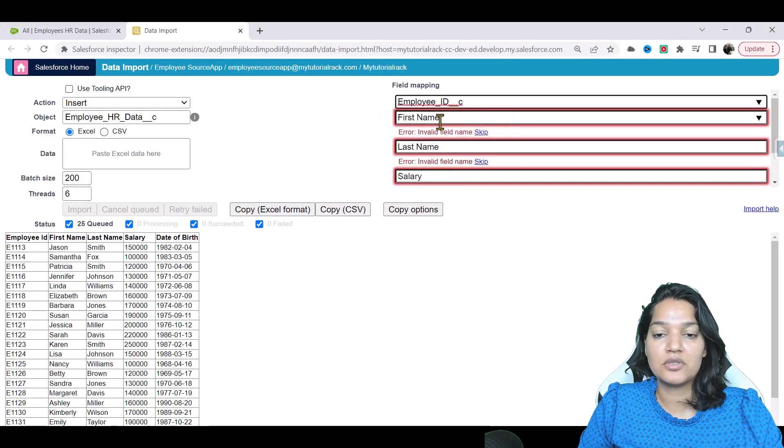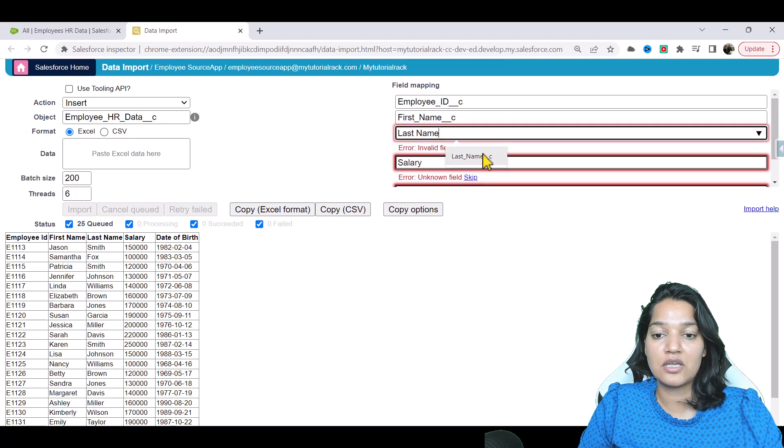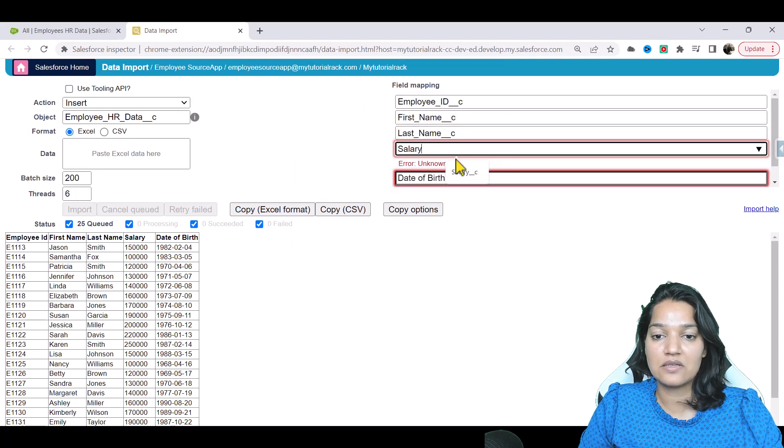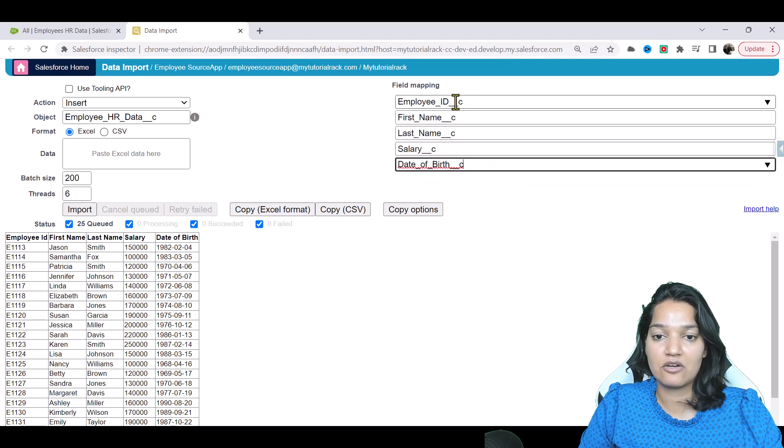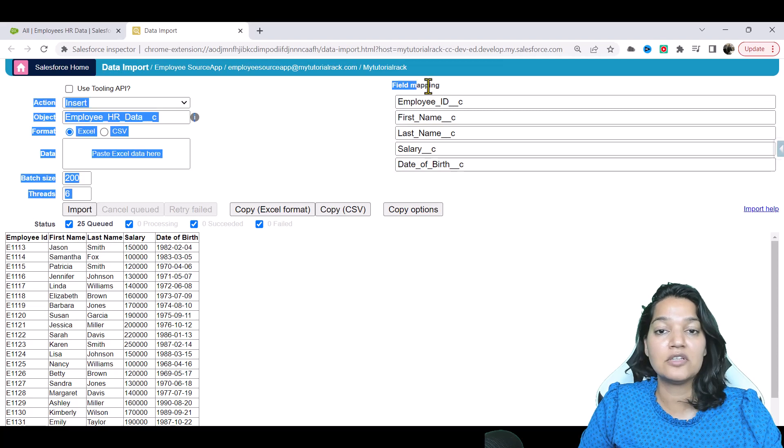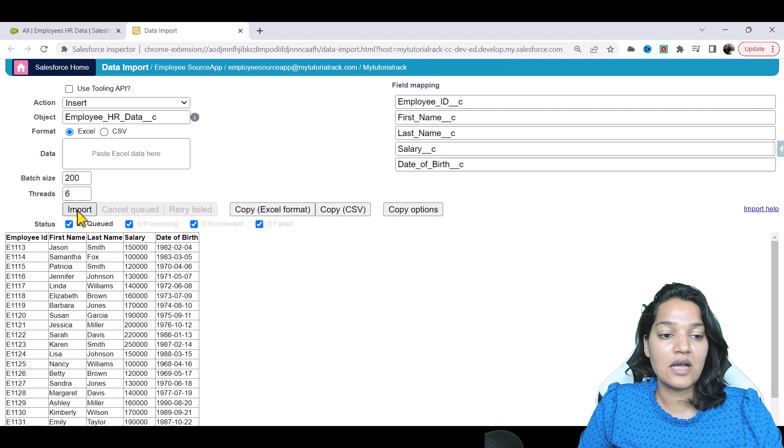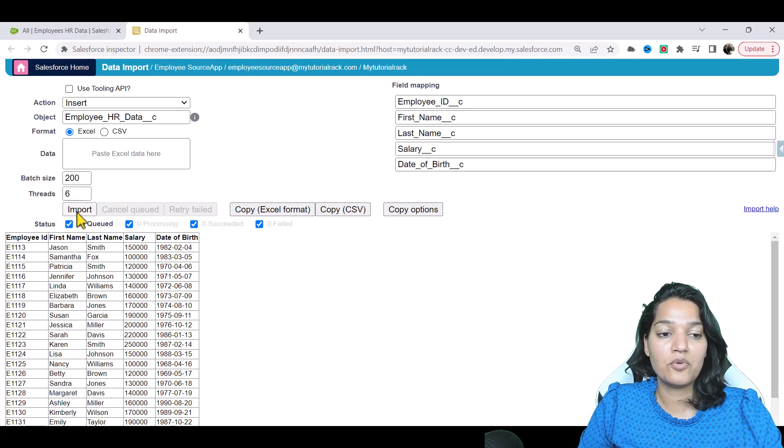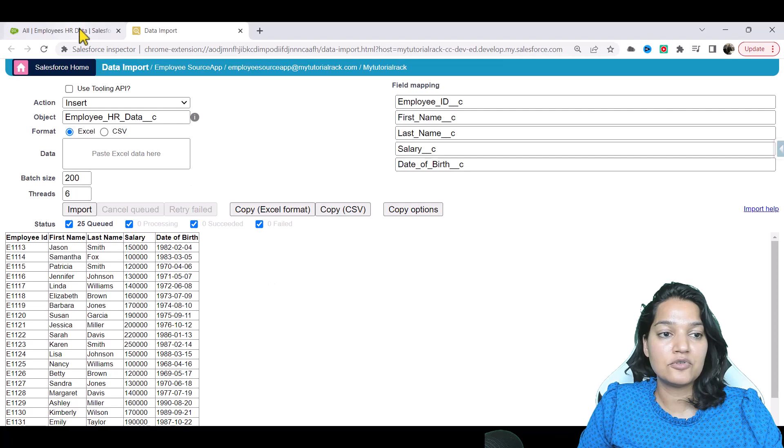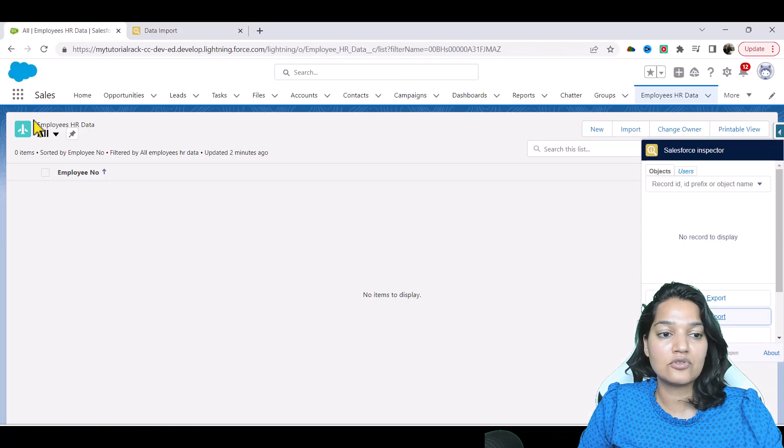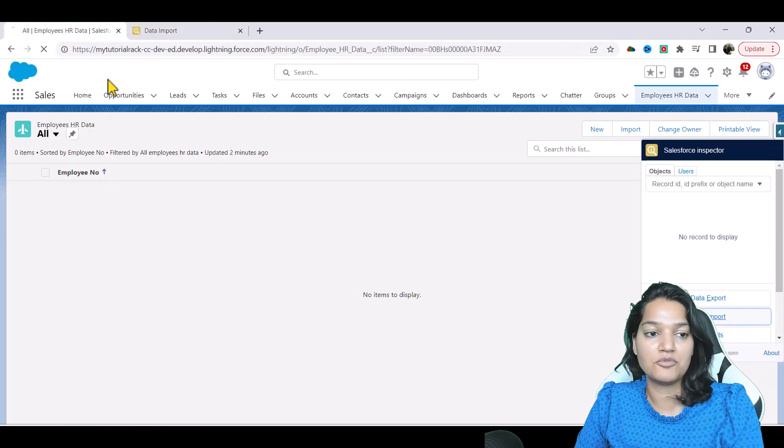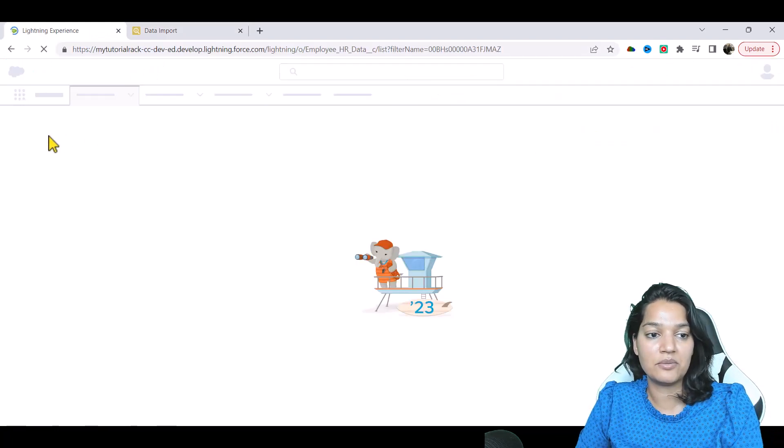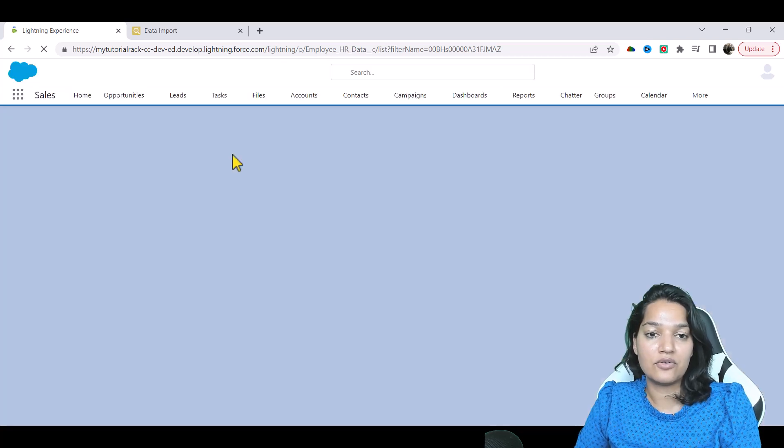This is going to be employee ID, this is first name, this is last name, this is salary, and this is date of birth. The field mapping is done and then I will hit import here. Currently, if you see, there are no records in this object. You can see here employees HR data has zero records.